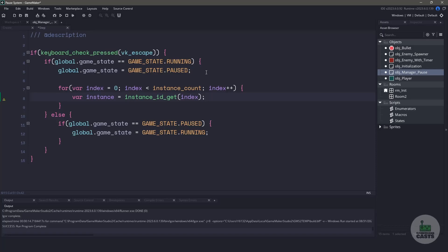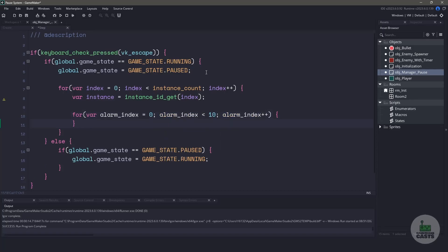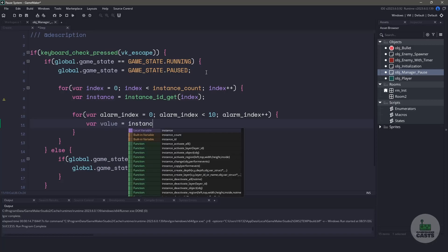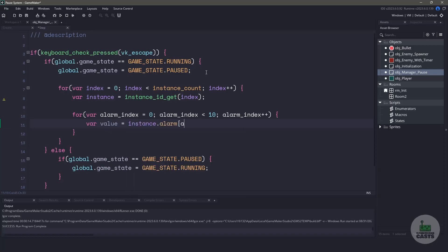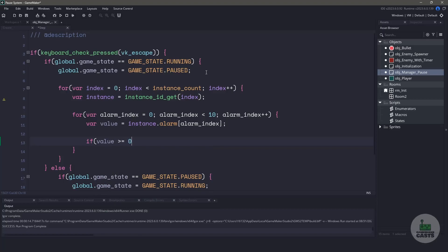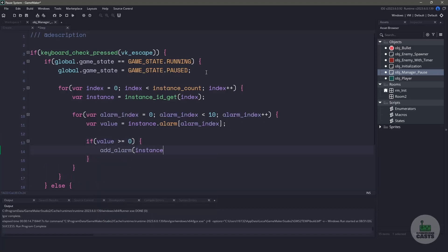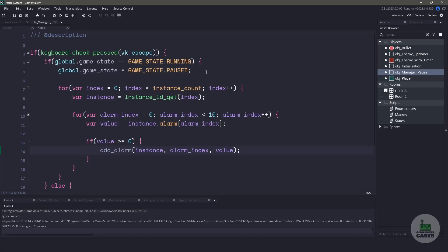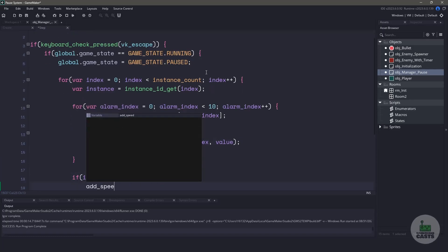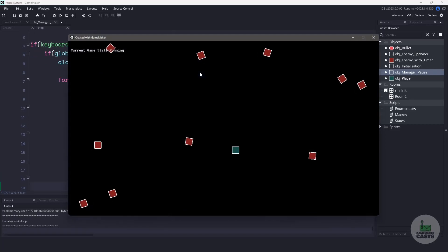We need to loop through all of the default alarms, which is zero through nine, and we can do this with another for loop. For each of the alarms, let's store the value for that specific index. Let's check the value to see if it's greater or equal to zero, and if it is, then we're going to store that instance alarm into our function by using add alarm. We'll pass the instance, the alarm index, and the alarm value. Once we've finished with checking the alarms, we can also check the speed. We can see if the speed is greater than zero, and if it is, we'll call our add speed function.